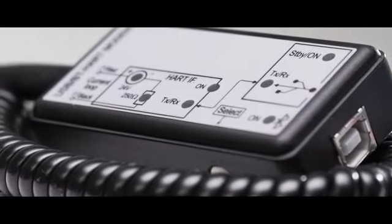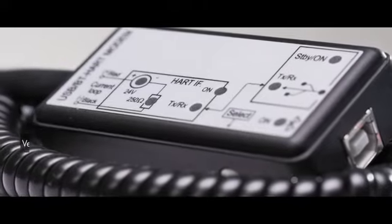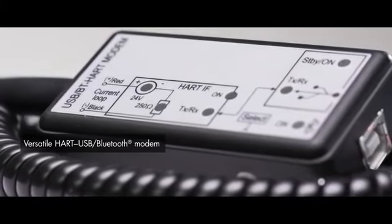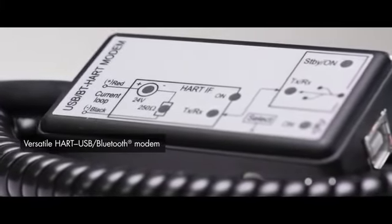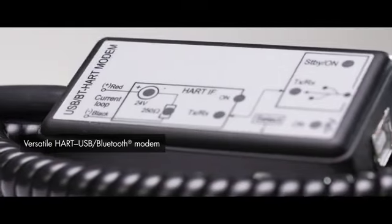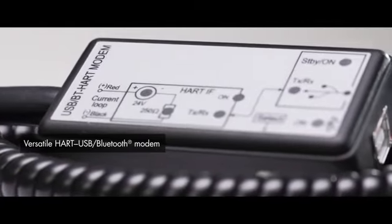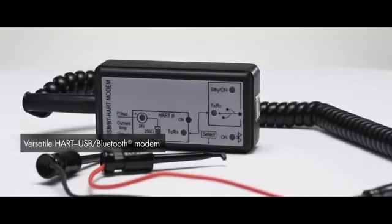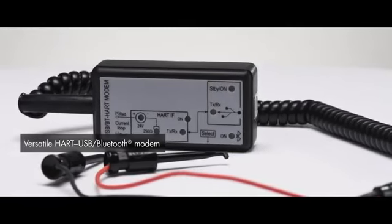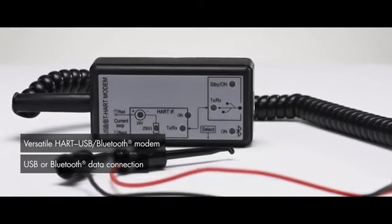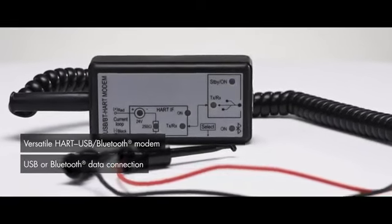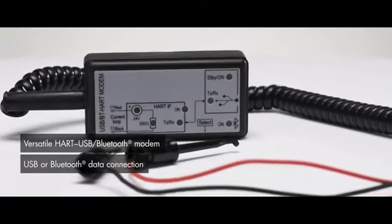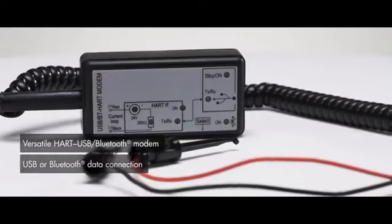Unicom SAT-504. Versatile HART USB Bluetooth Modem. The latest member of Nivelco's Unicom Universal Communication Interface product family, SAT-504 HART USB Bluetooth Modem offers USB or Bluetooth data connection.